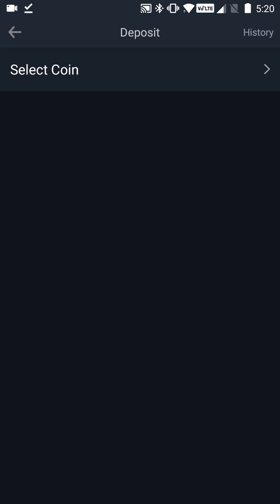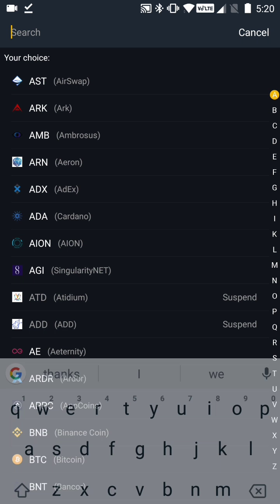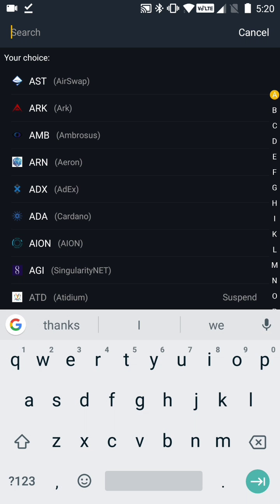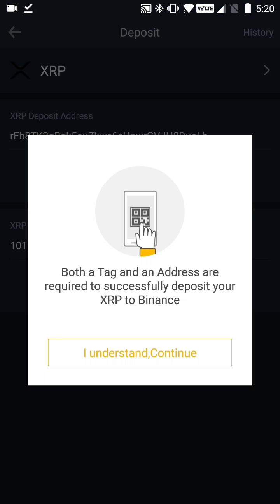On the next screen, click on Select Coin and enter XRP. The screen that's displayed then says that both a tag and an address are required to successfully deposit your XRP to Binance, and they make you confirm that you understand this.